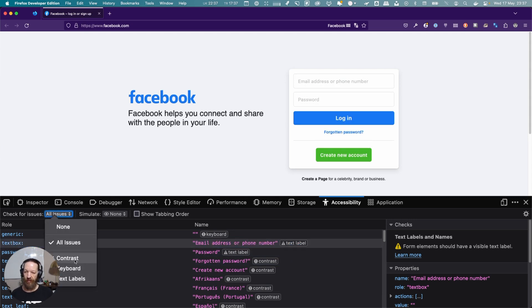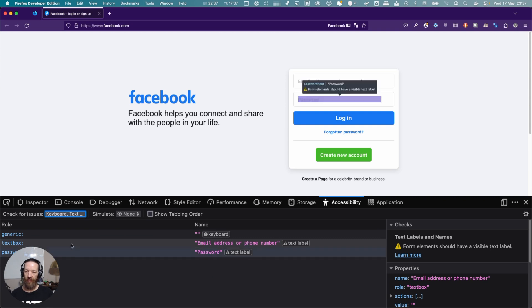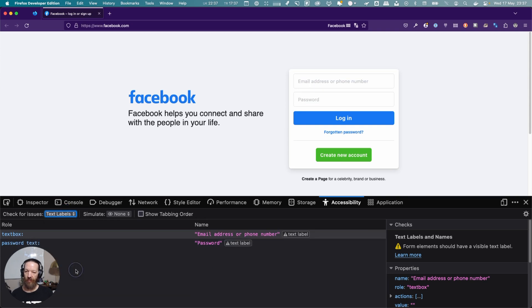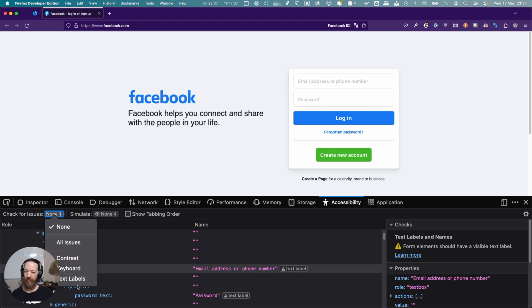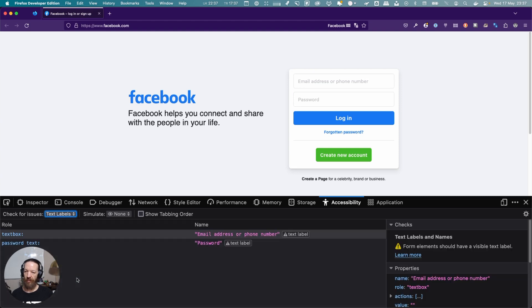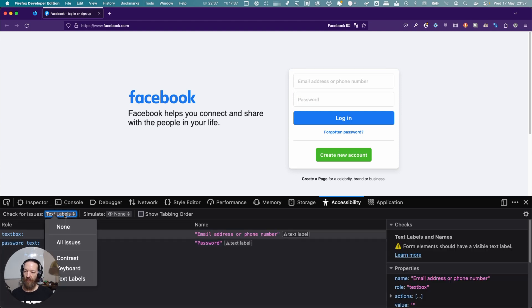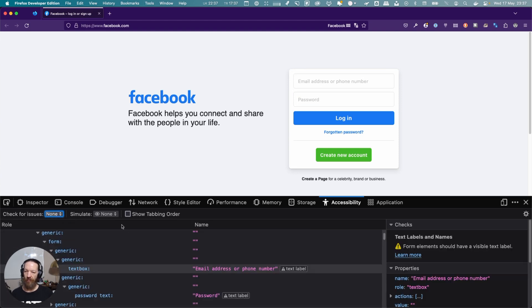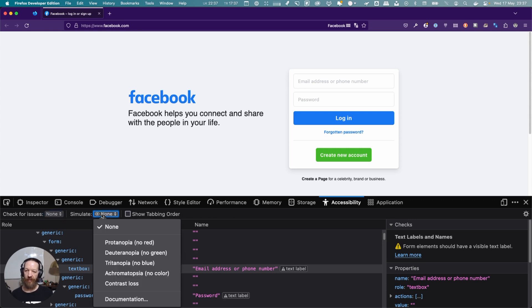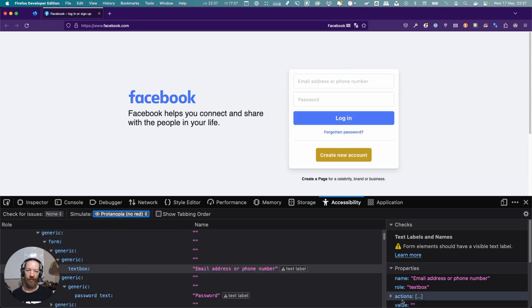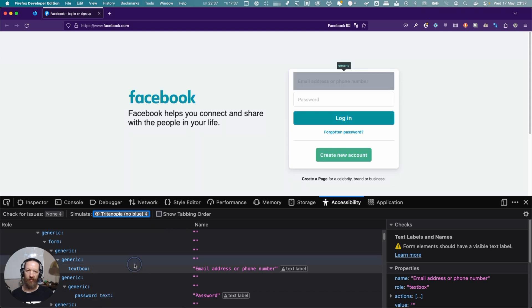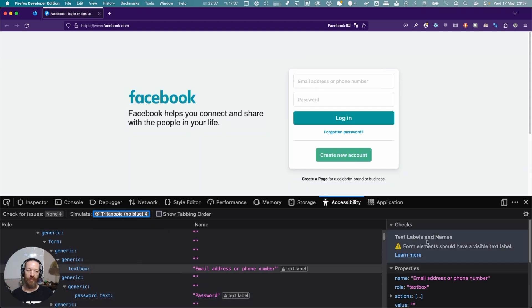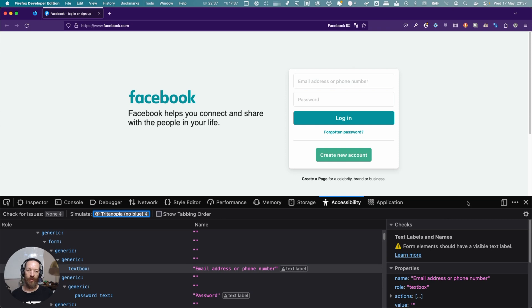You can limit this to only contrast, only keyboard, or only text labels. There's the other tool I mentioned—simulating different color modes. Somebody with protanopia will see the page like this. Especially when you go to something like tritanopia, you'll start seeing why it's important to not only rely on color. You can see that all three of these elements are very close in terms of color between each other.